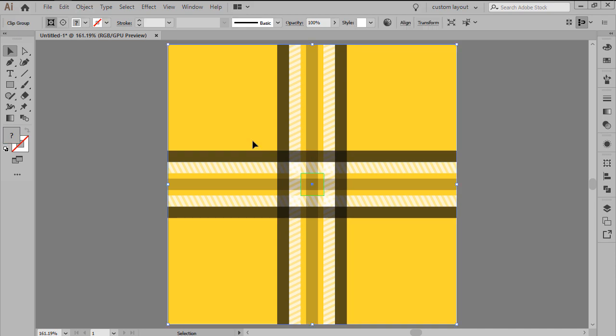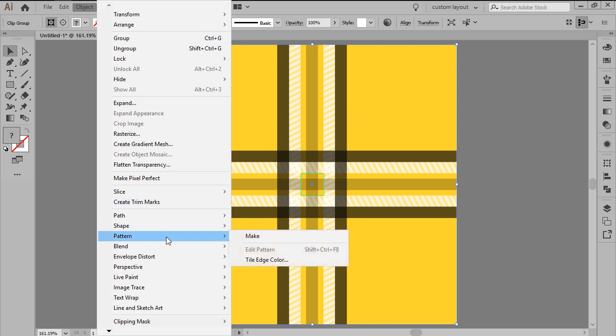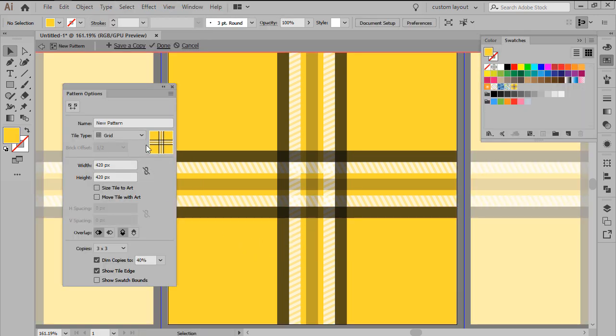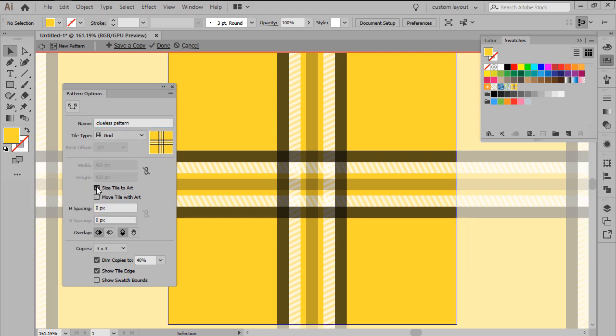All we have to do now in order to turn our design into a pattern is go to Object, Pattern, Make, which will bring up the Pattern Options window prompt. Here we'll want to give our new pattern a custom name, and then once we've made sure that the tile type is set to Grid, we'll want to enable the Size Style to Art option, leaving all the other settings as they are.